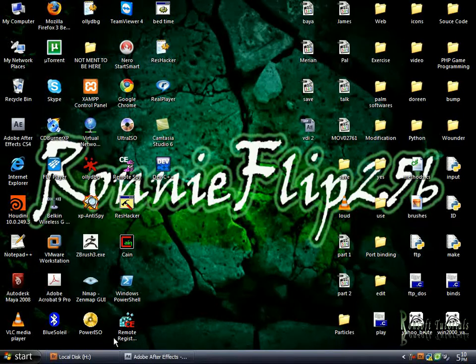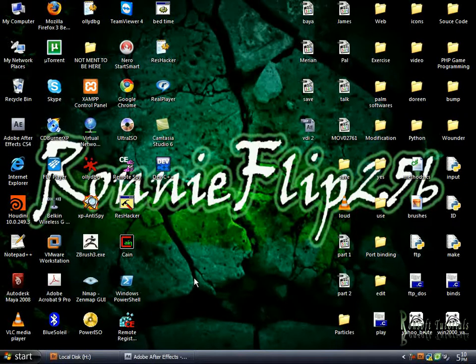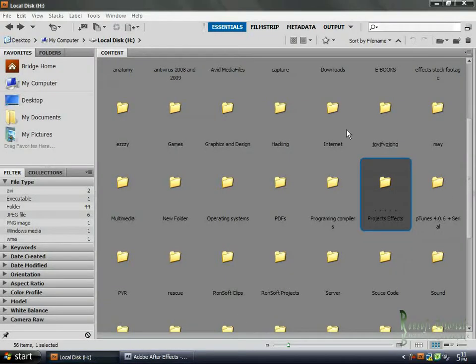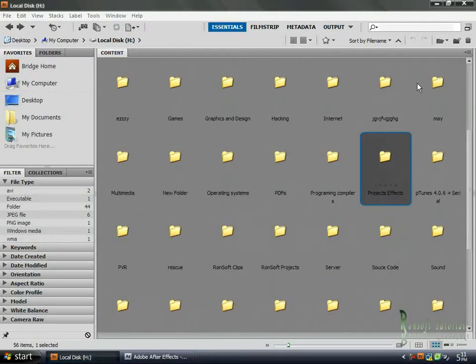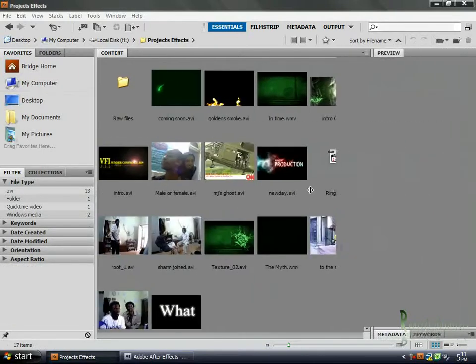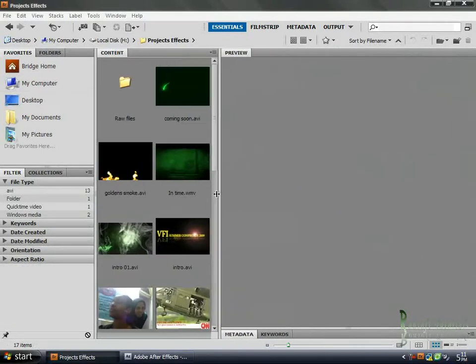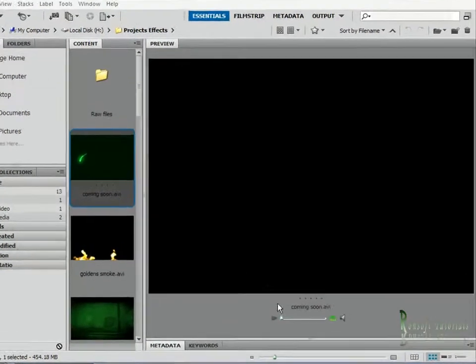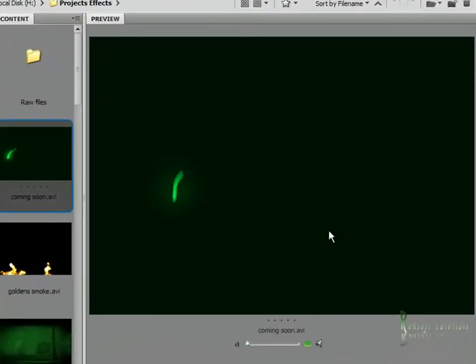What we're going to be looking at is After Effects using the Trapcode Particular plugin. We'll preview what we're going to be looking at. If I try to give some more space to see what we're going to do, it's this.